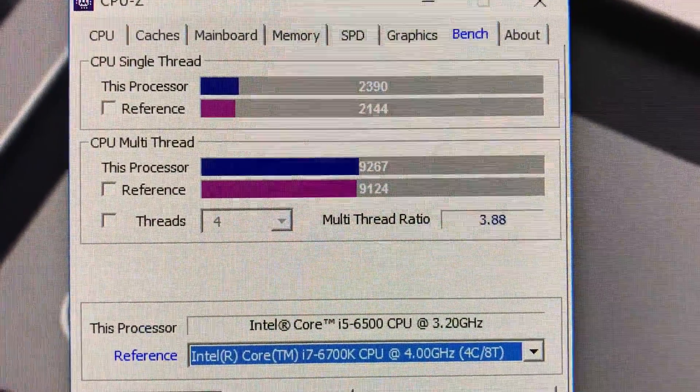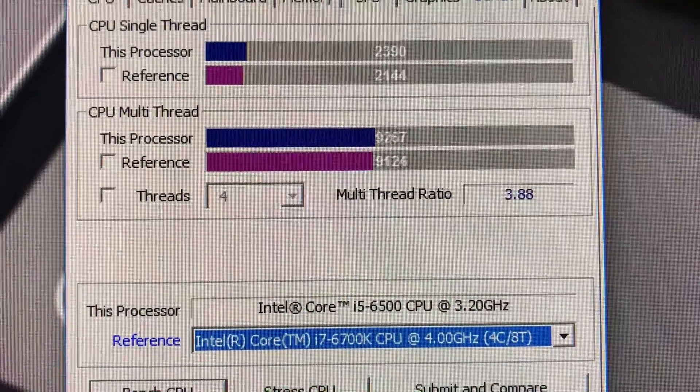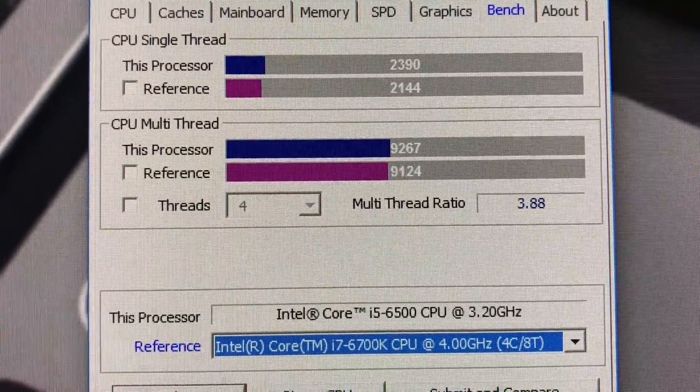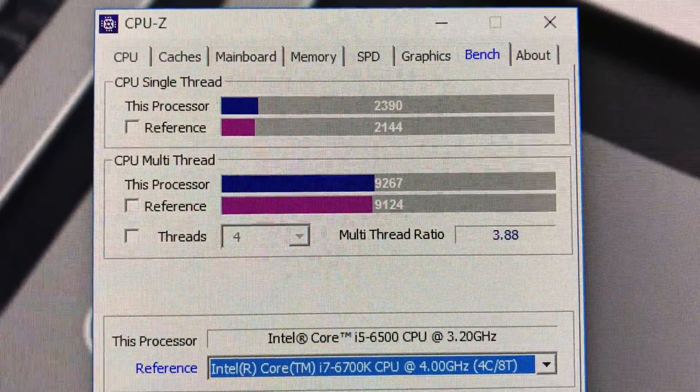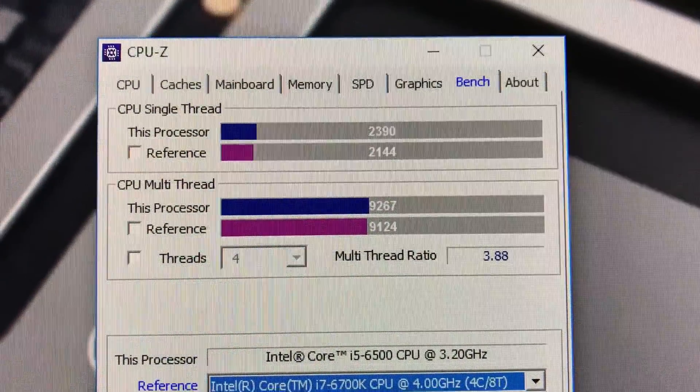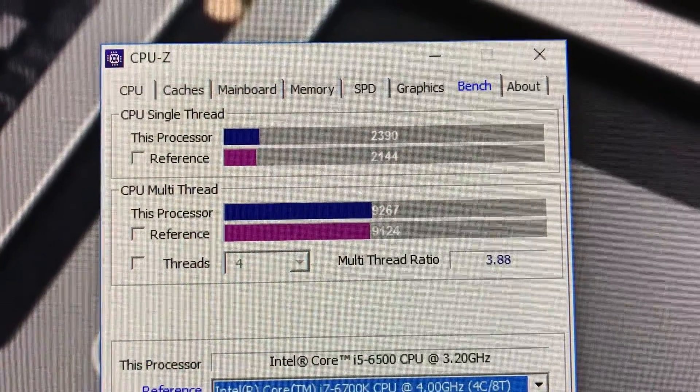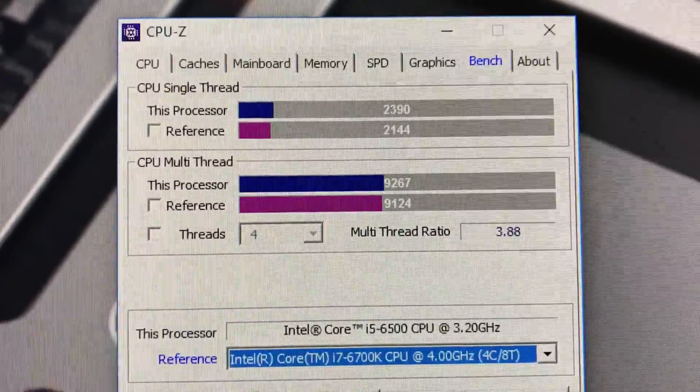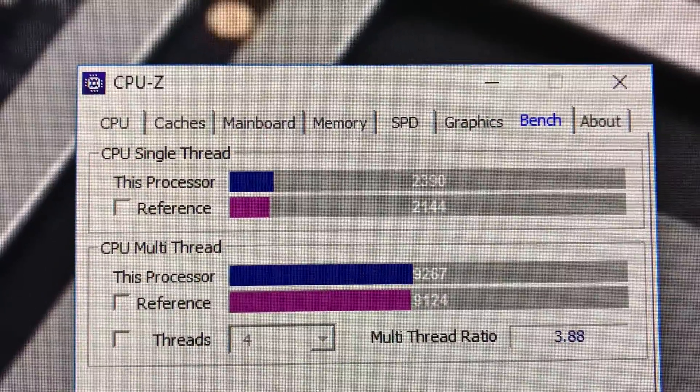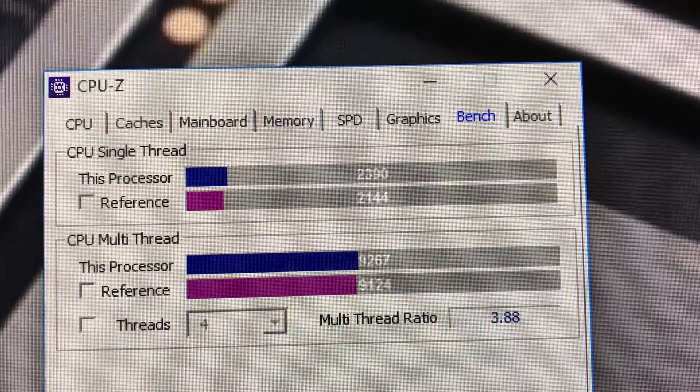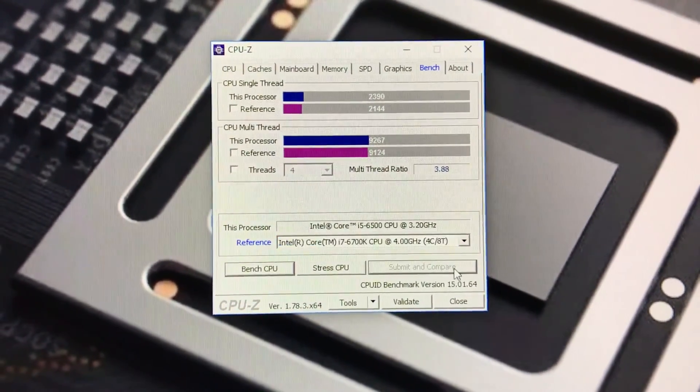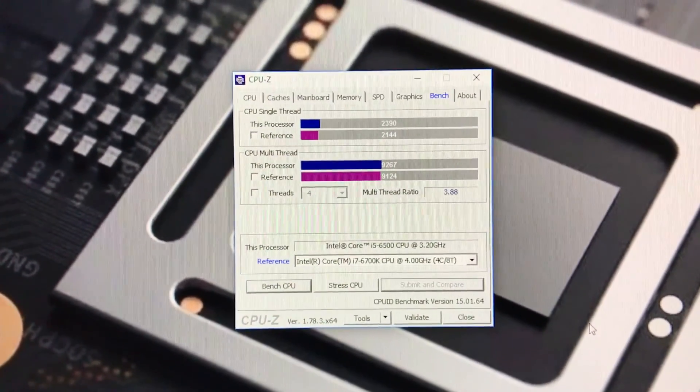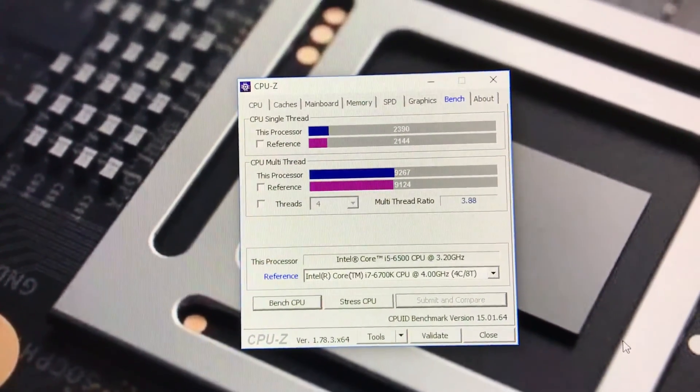As you guys can see, the single core outperforms the 6700K single core score also. The multi-core score gets outperformed by the 6700K, but the 6700K while rendering will be way faster because of hyperthreading. The i5-6500 doesn't come with hyperthreading. So basically we're looking at the single core performance because that's what you really need for gaming and stuff.